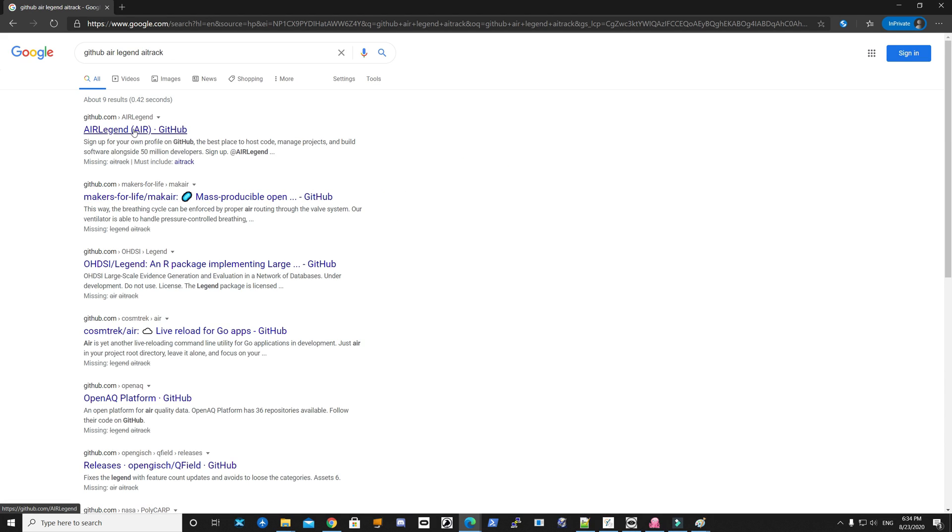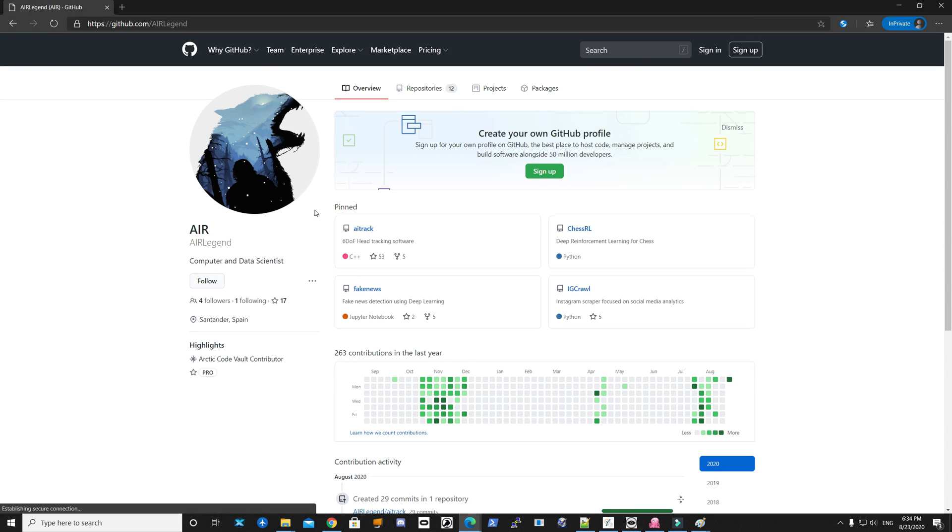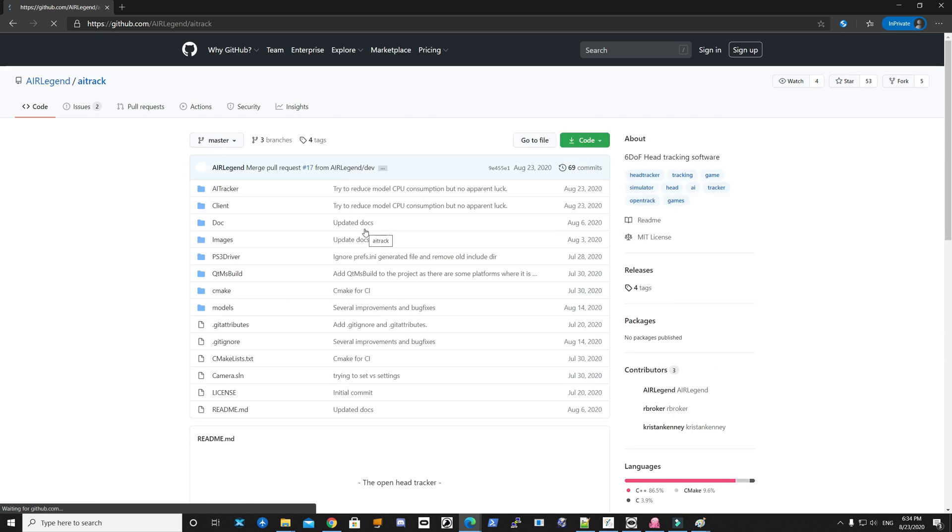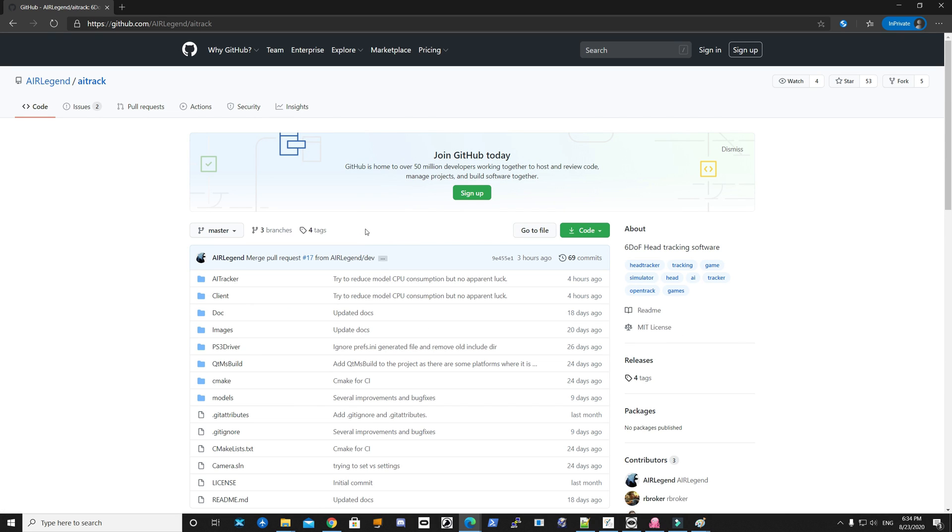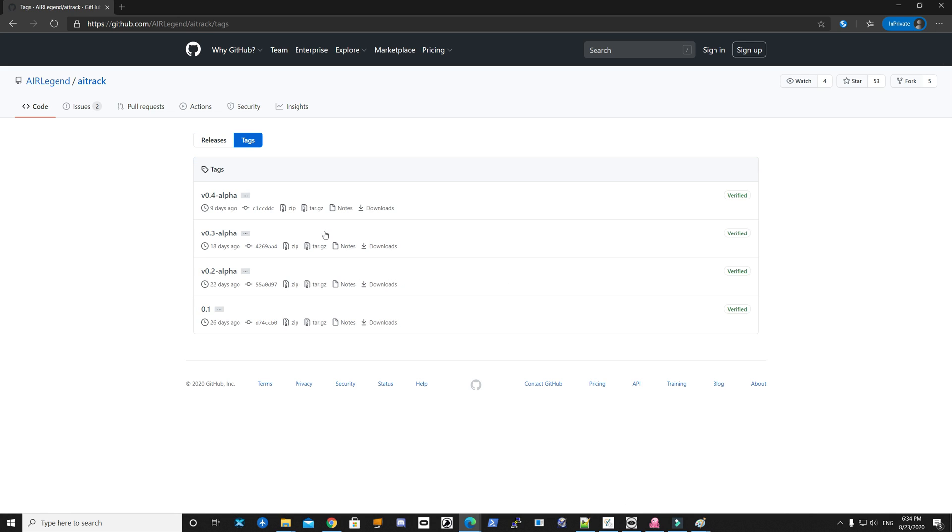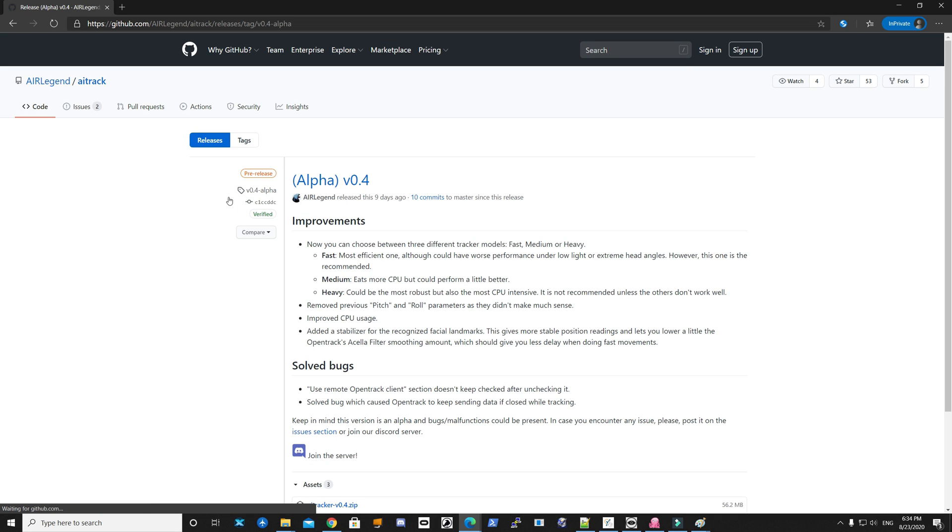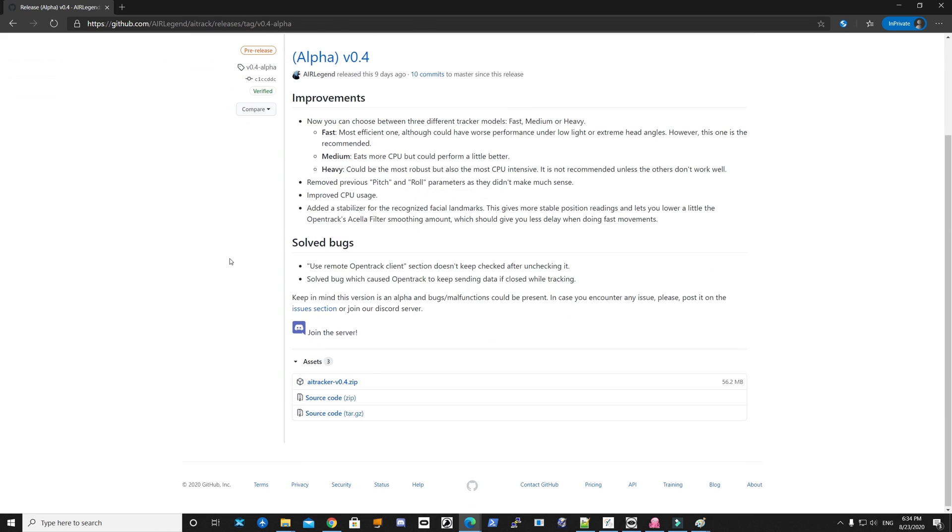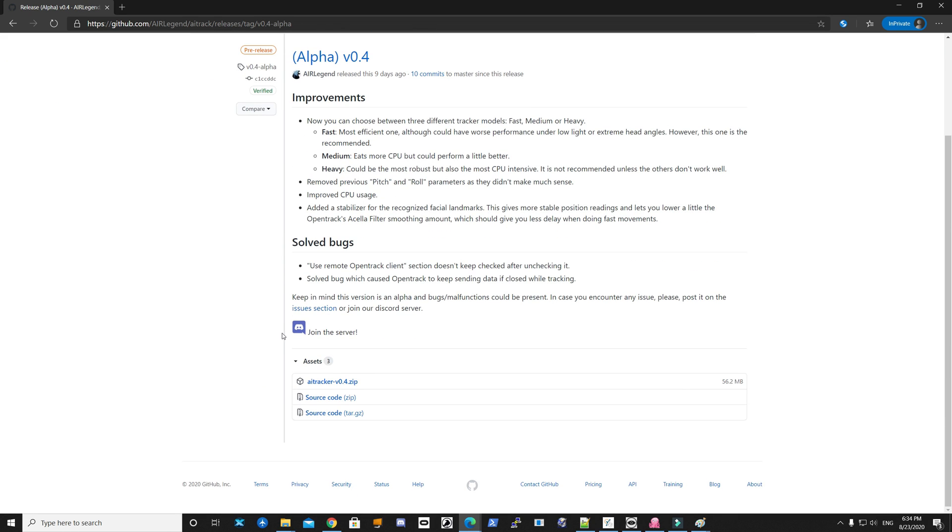Next, let's go to Google and download the software we talked about, AI Track. I have all these listed in the video description so you can just click and download them. Go to GitHub, and the way GitHub works, you go to the releases, take the latest version. Go down, it's just a zip file. Download it, extract it, there's the exe—you run it. That's it. That will take care of AI Track.